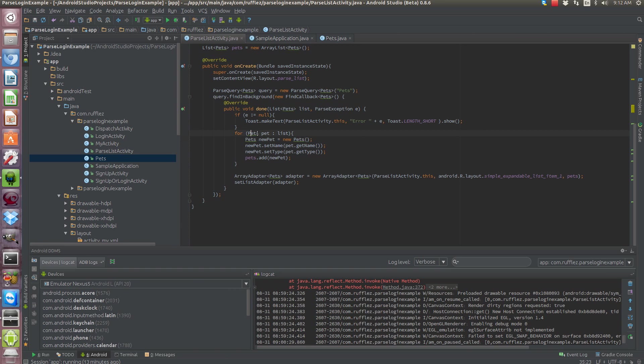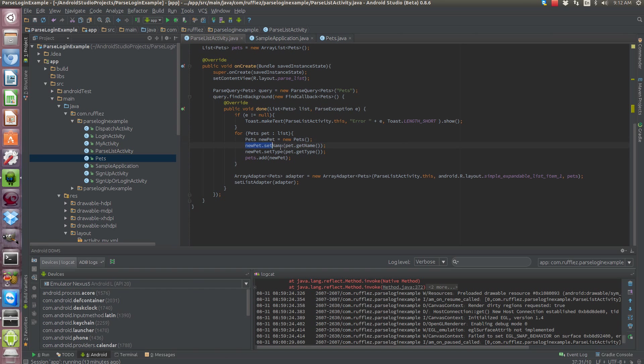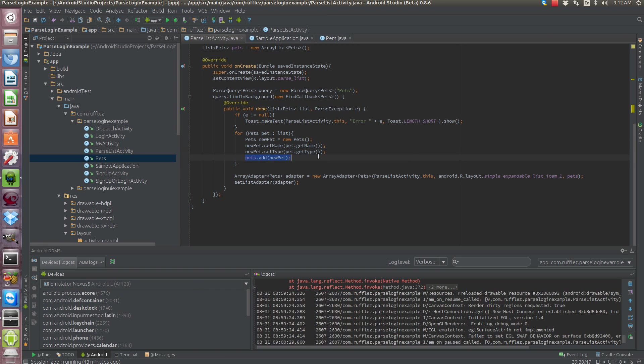We're going to actually register our pets. So for each pet that the list returns, so that's what this statement is saying, for each pet that the list returns we're going to create a new pet and we're going to grab from the server the pet name and we're going to register that to the pet's actual name and the same for the type. And then we need to tell our list to add the new pet.